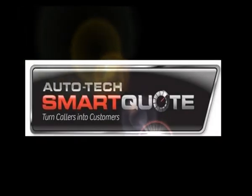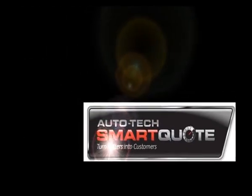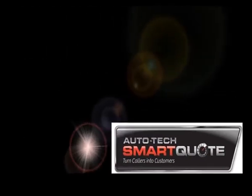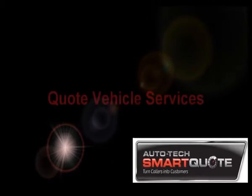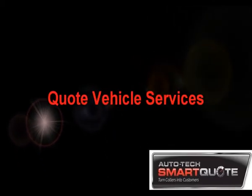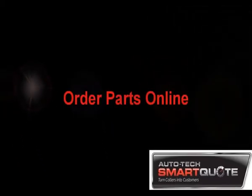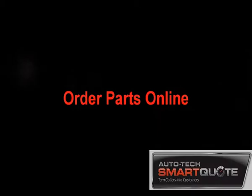Repco SmartQuote is the new online version of Repco's auto service quote program that allows you not only to quote vehicle services but also to order parts online.